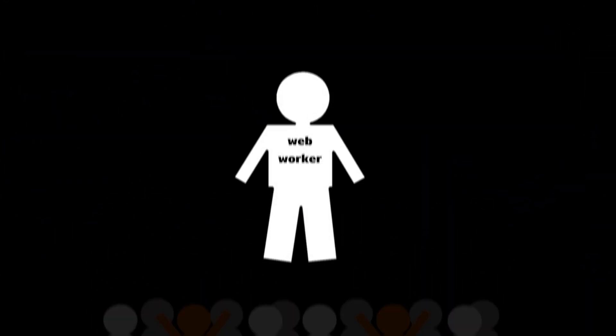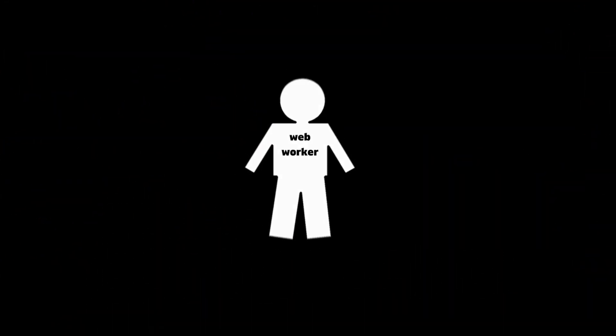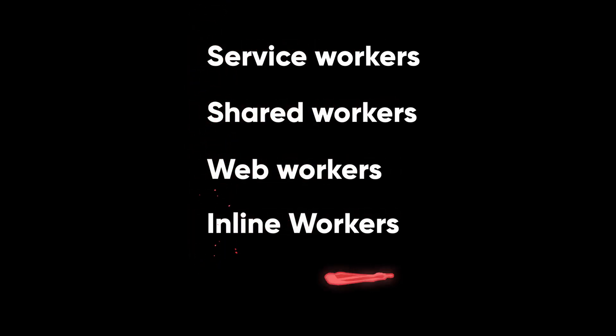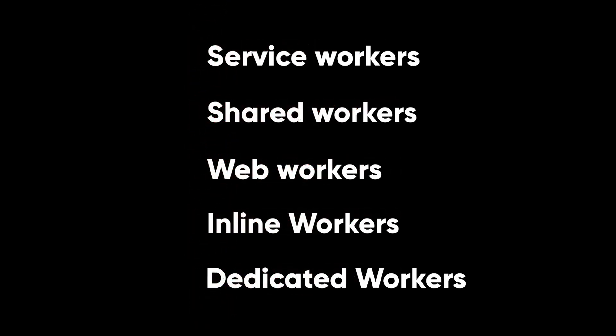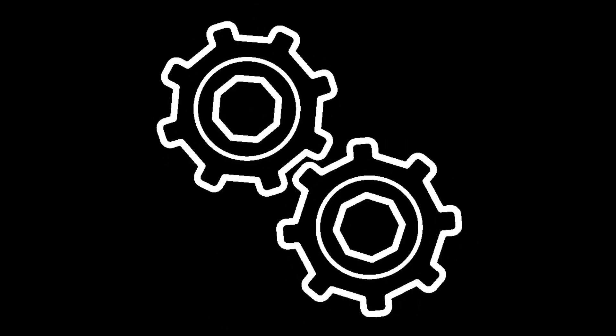Web Worker is one of the many workers we have on the web. There are service workers, shared workers, web workers, inline workers, and dedicated workers. All do the same thing: creating a background thread.